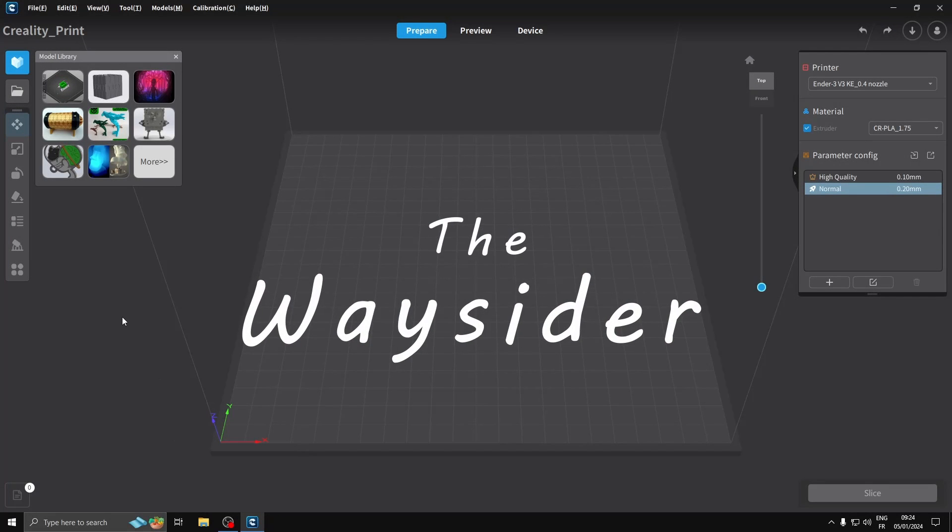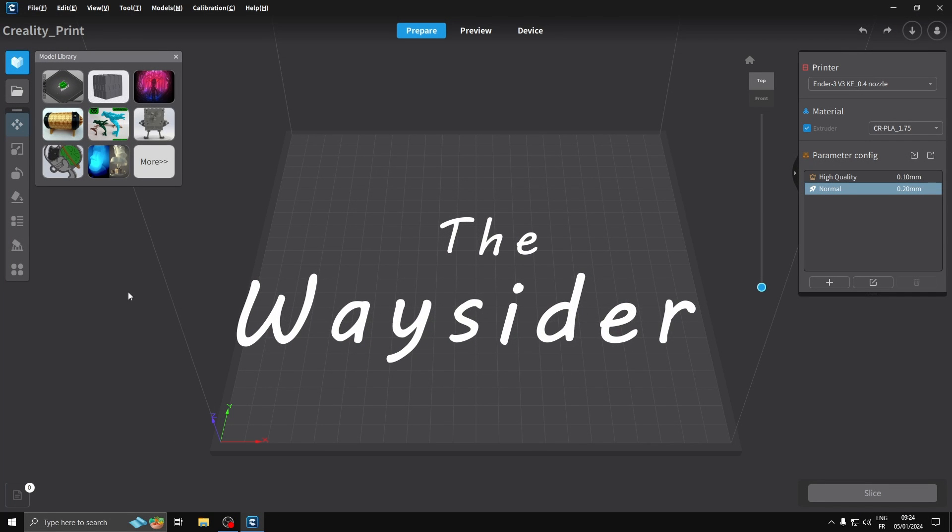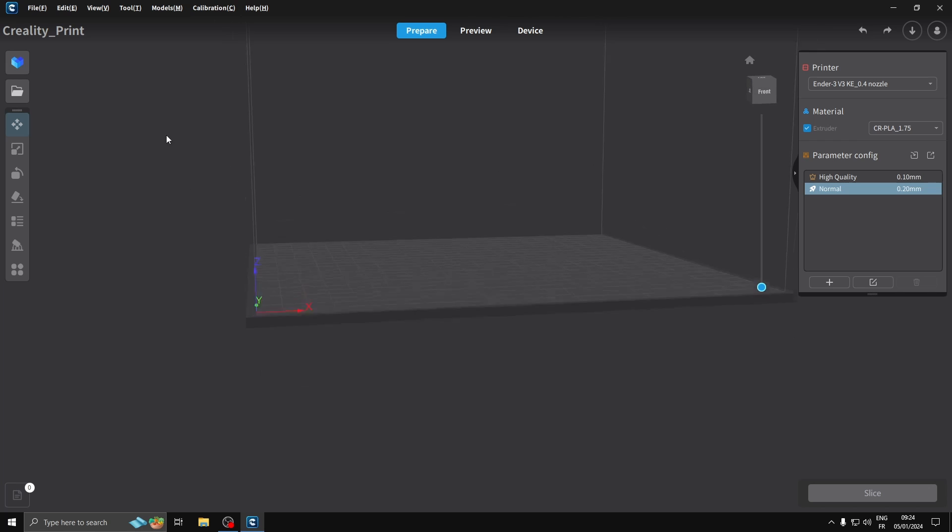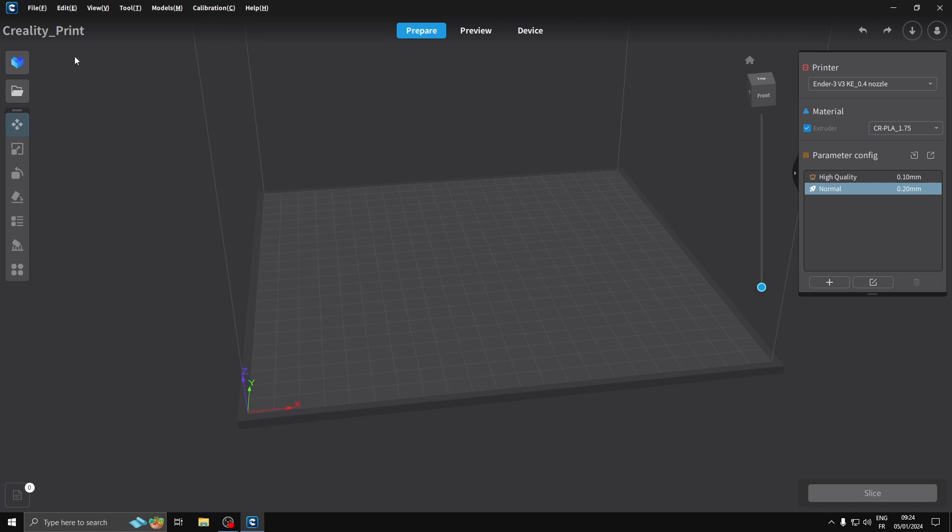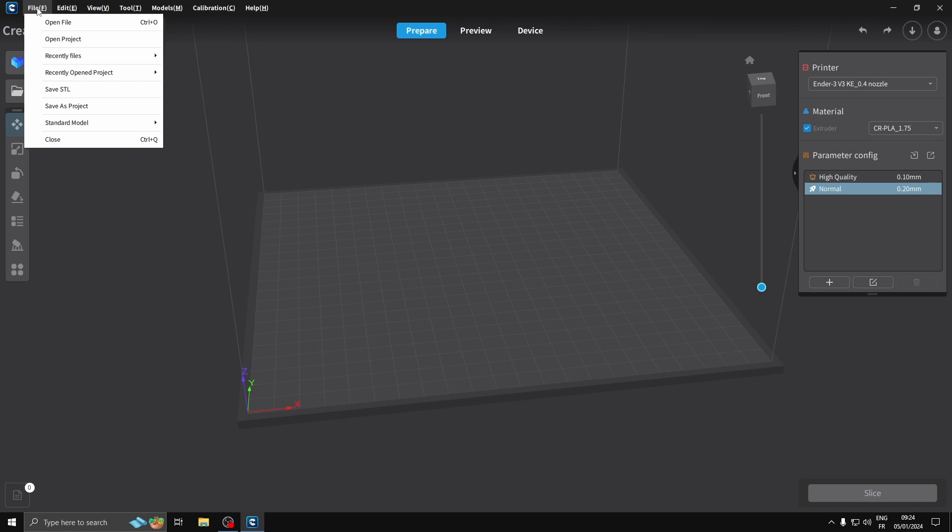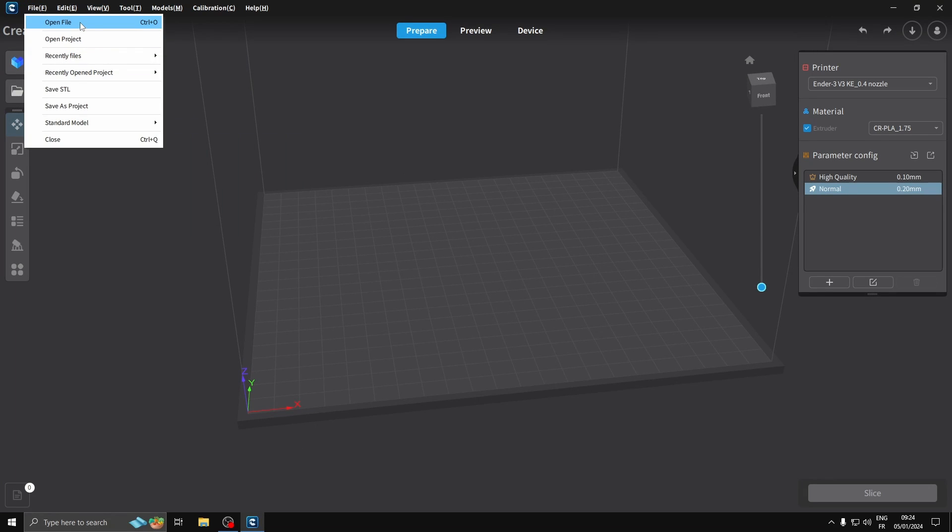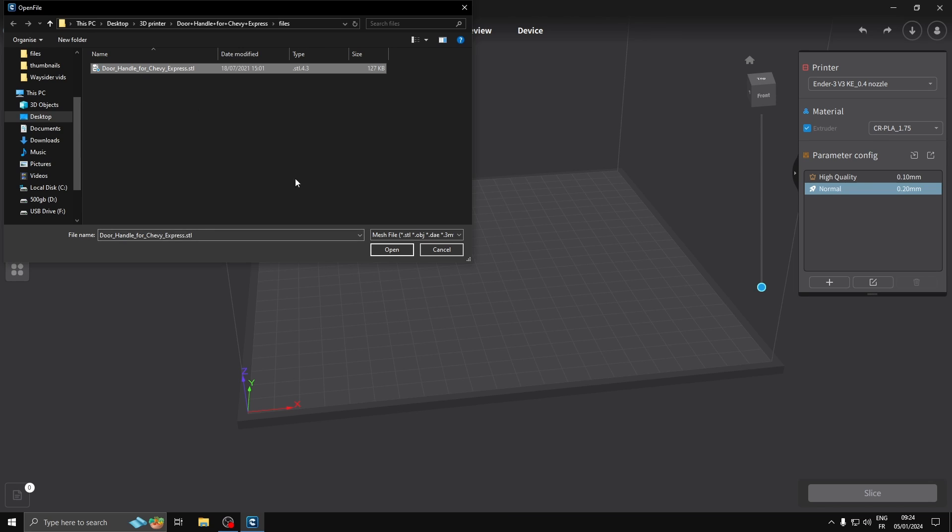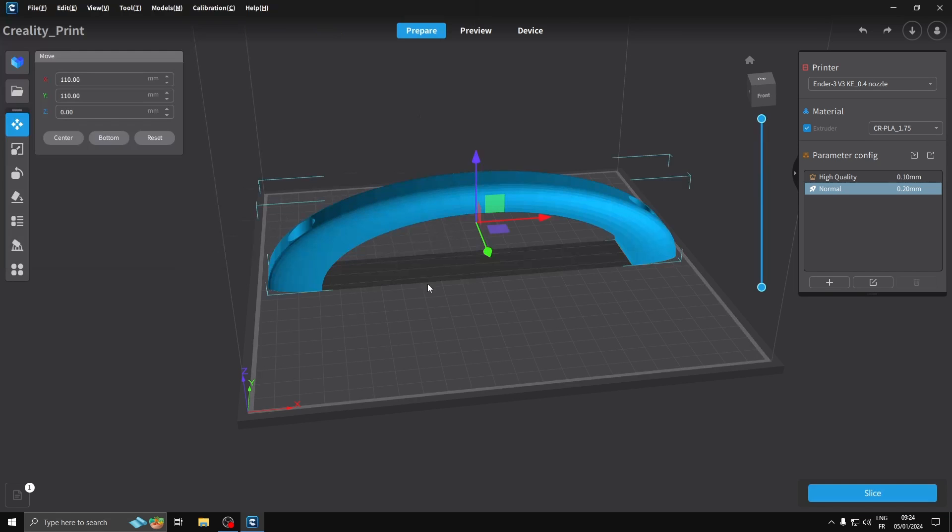Okay guys, welcome to the channel. I'm going to bring in a file to print a part for my surfboard. It's a door handle for a Chevy. I'm going to bring this in.